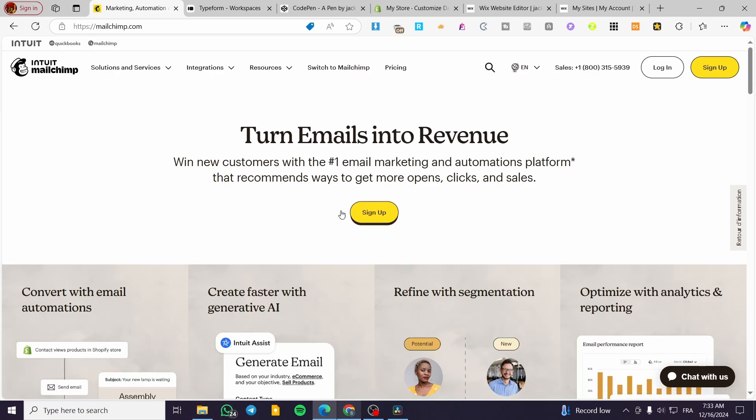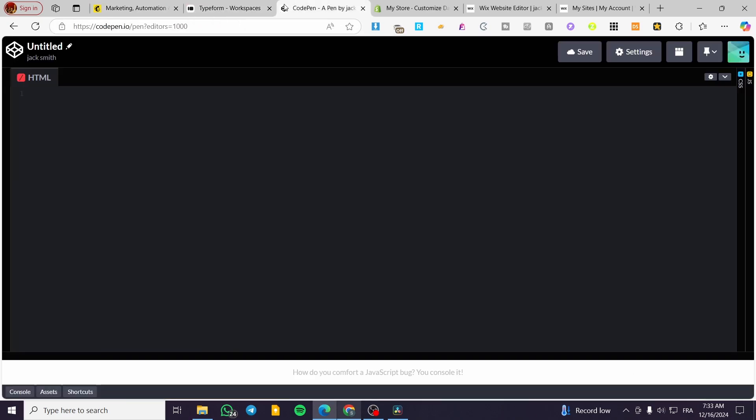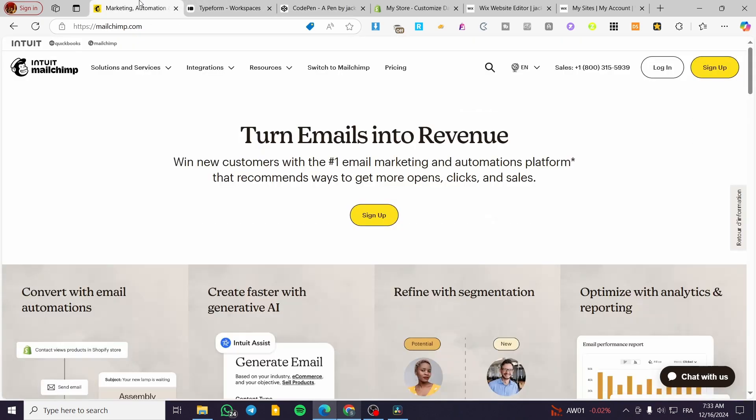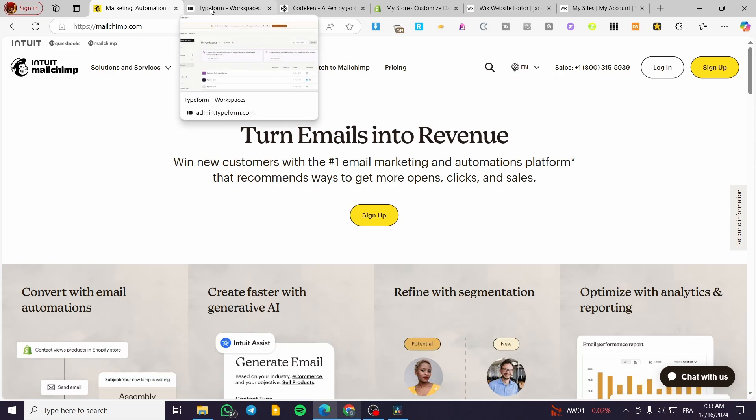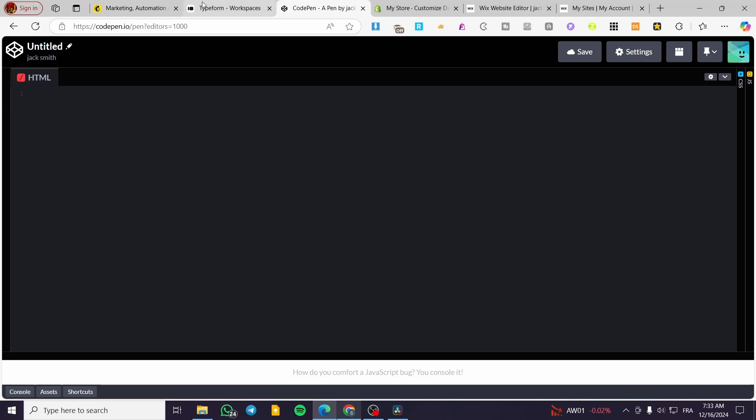In this video, I'm going to use three platforms, so keep them in mind: MailChimp, Typeform, and CodePen.io. You'll need to have an account on all three platforms, so you need to sign in or sign up for each one.